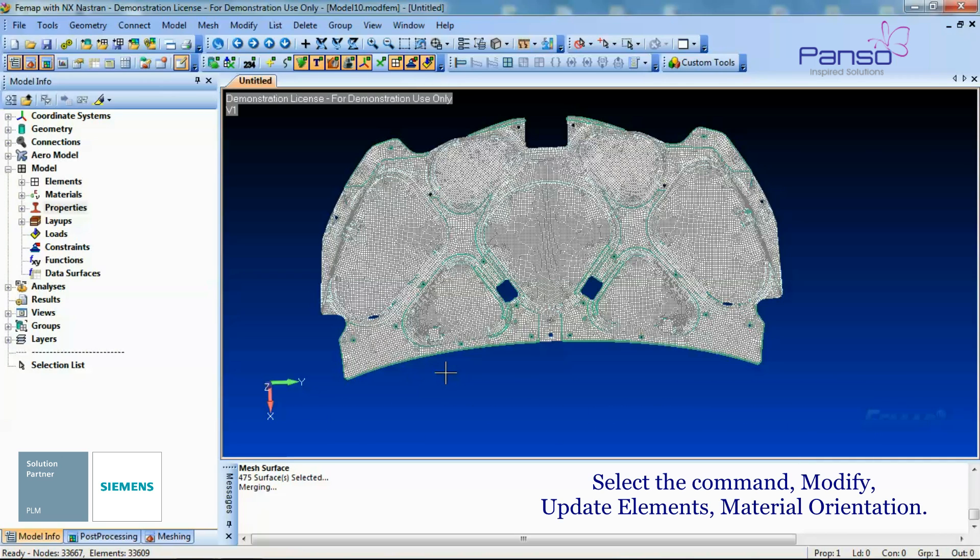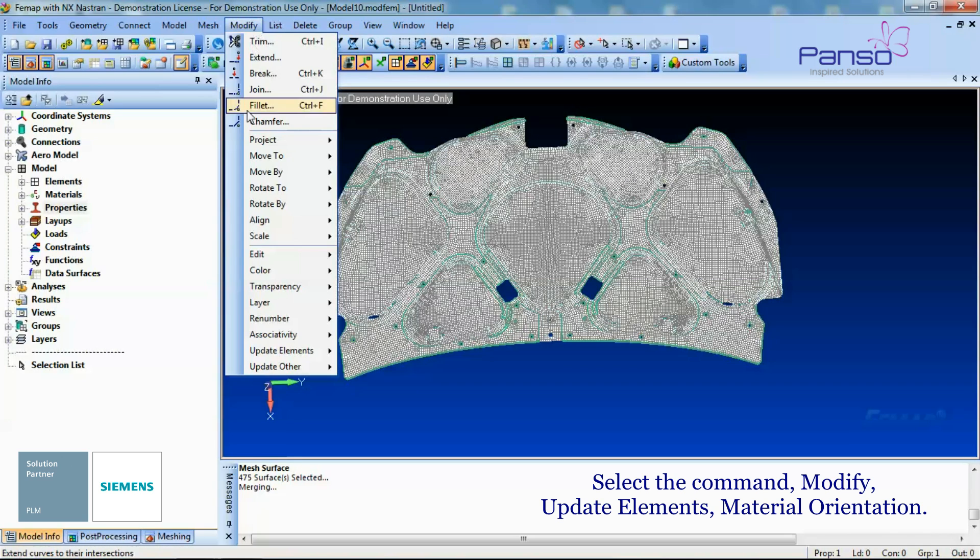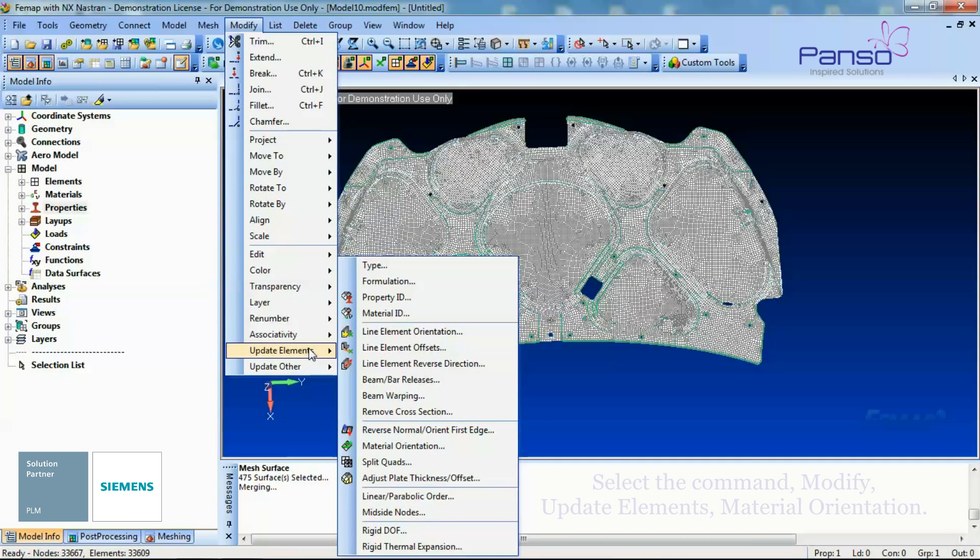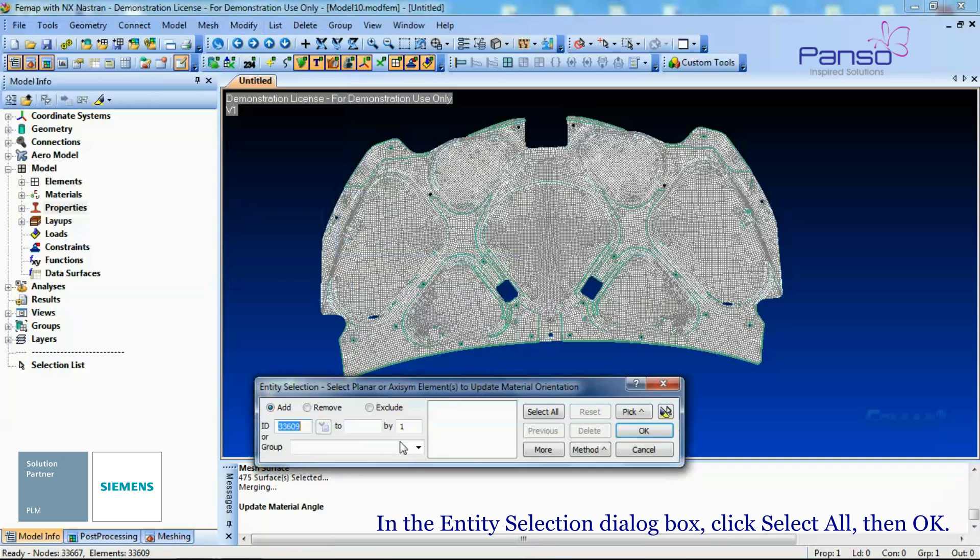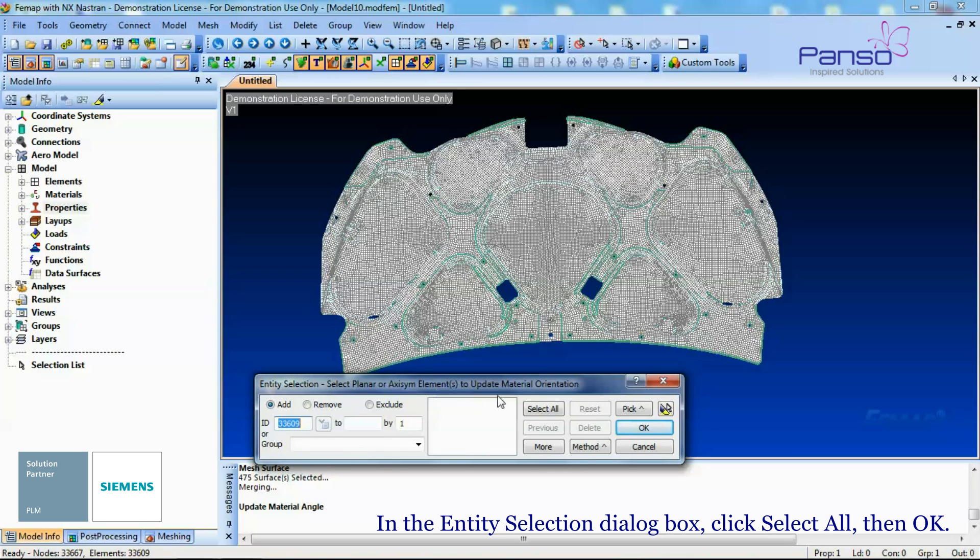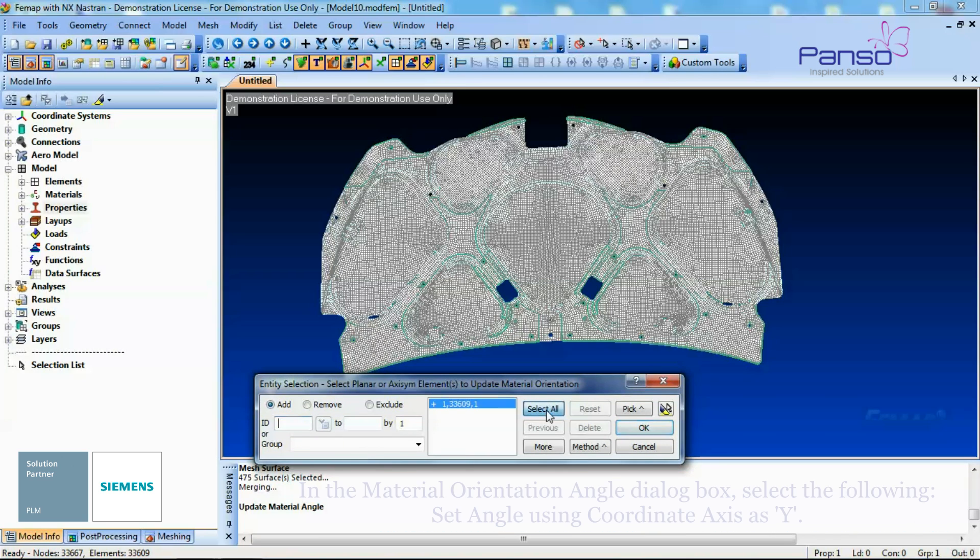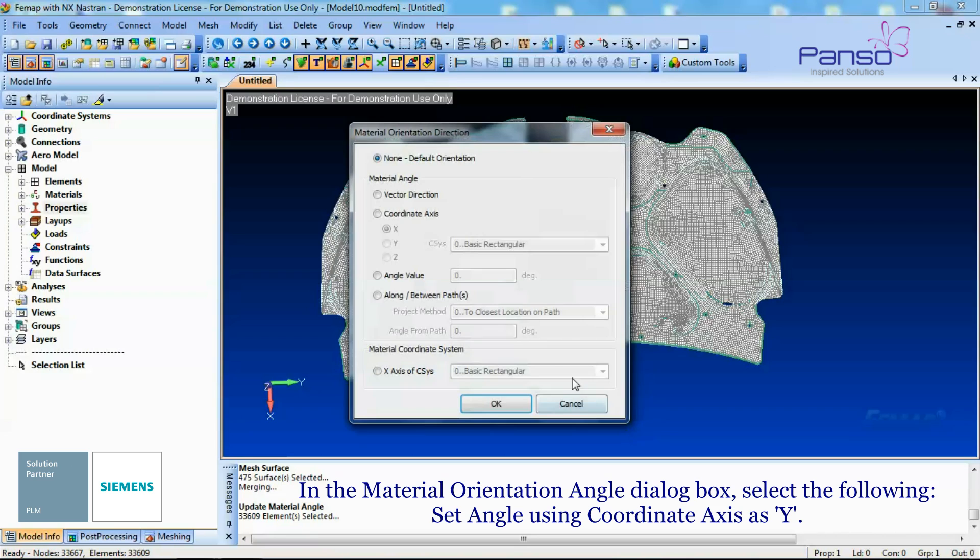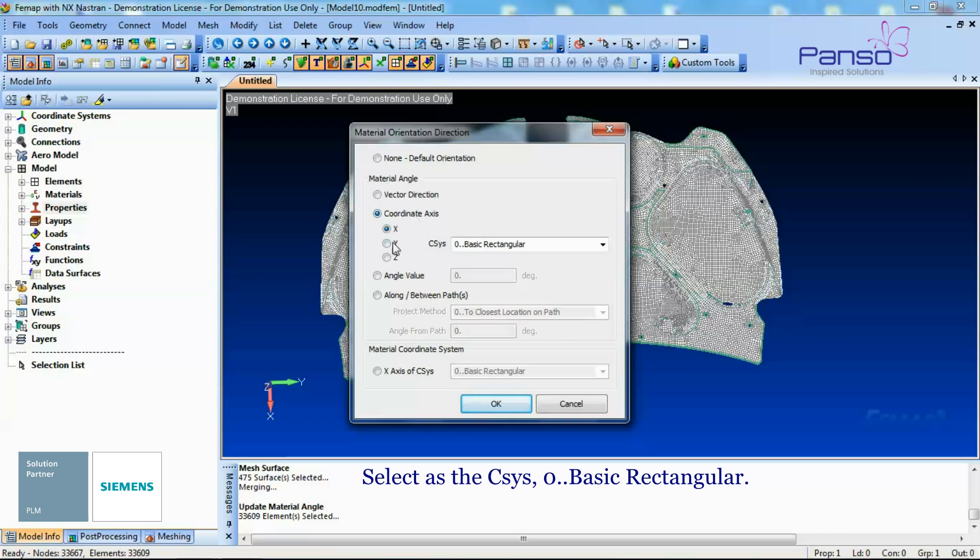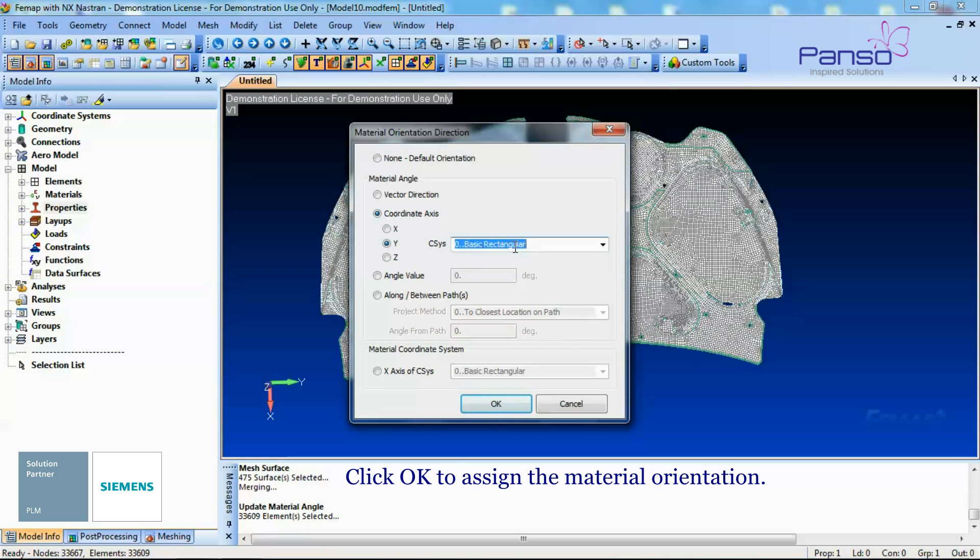Select the Command Modify, Update Elements, Material Orientation. In the Entity Selection dialog box, click Select All and then click OK. In the Material Orientation Angle dialog box, select the following: Set Angle using Coordinate Axis as Y, select the Coordinate System Zero Basic Rectangular. Click OK to assign the Material Orientation.